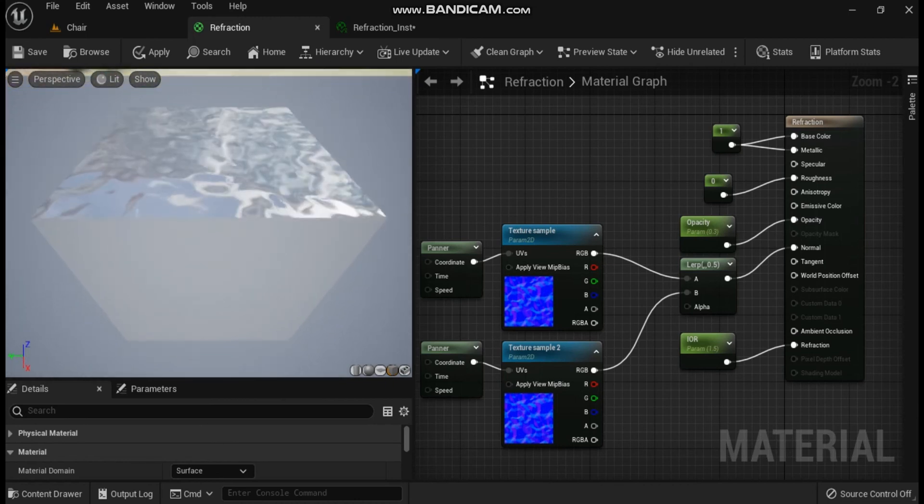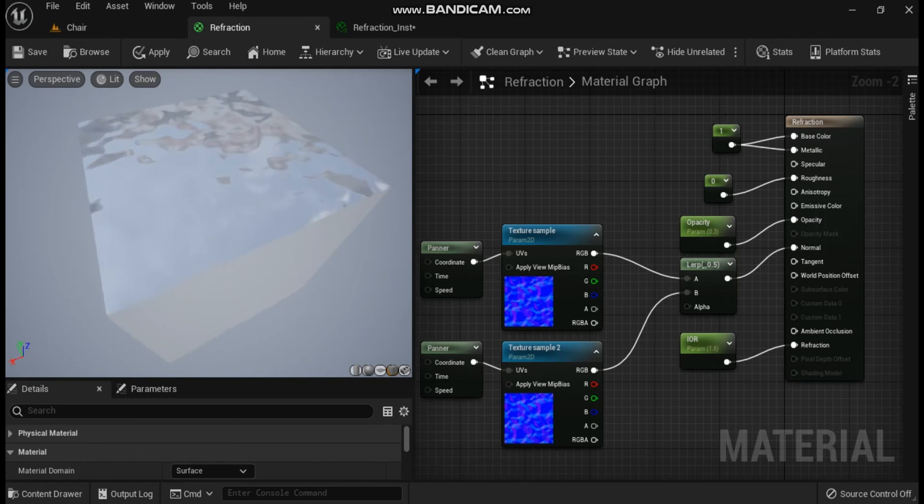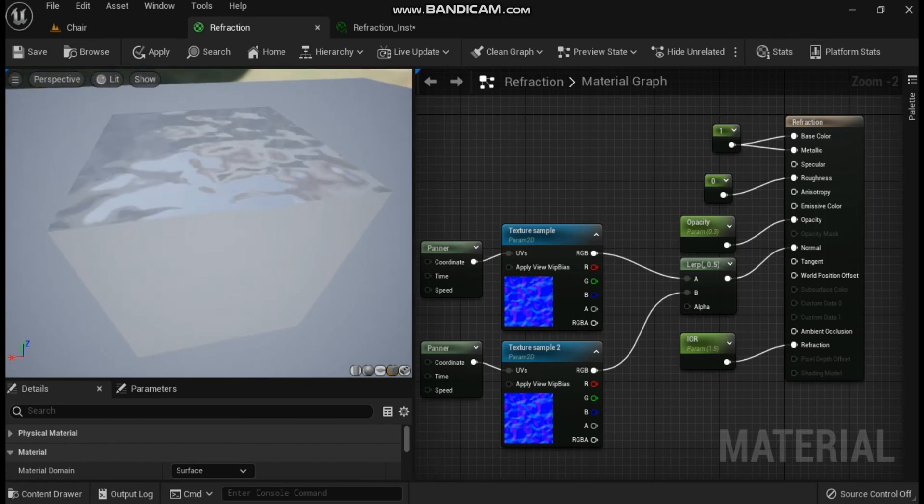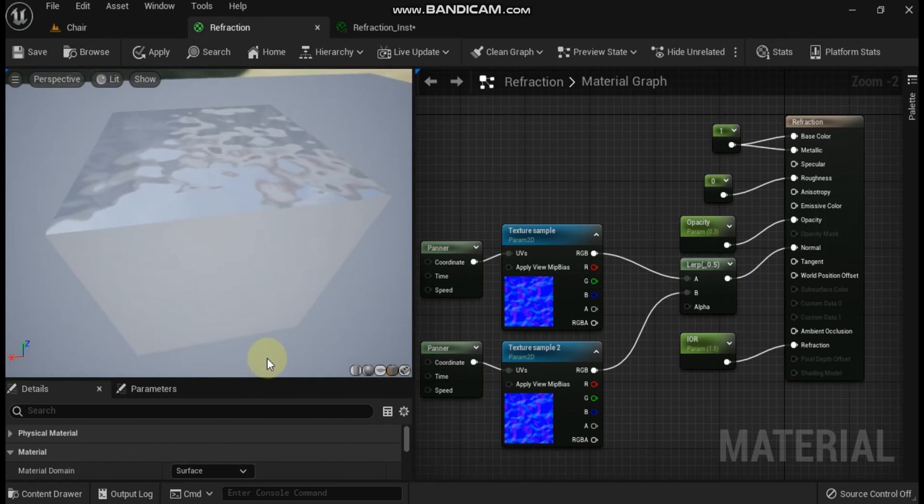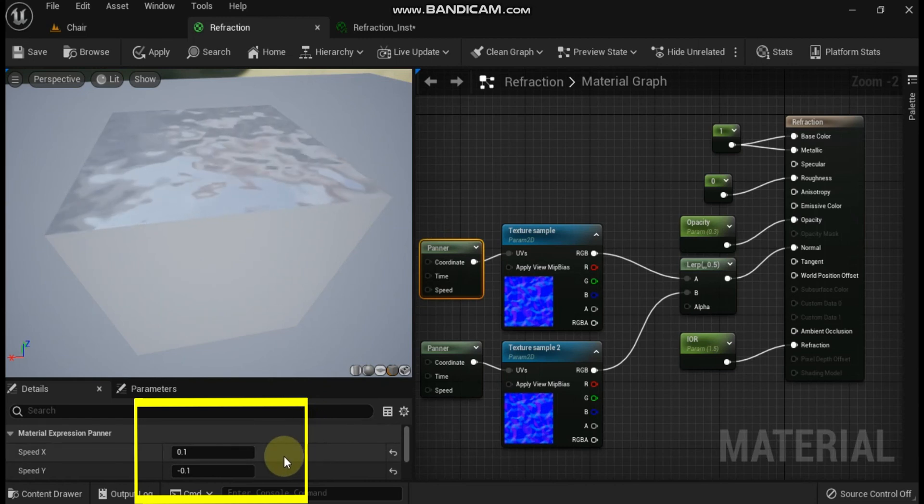In its current state it resembles an oily, metallic looking fluid. But with some modifications it could be the basis for a water material.